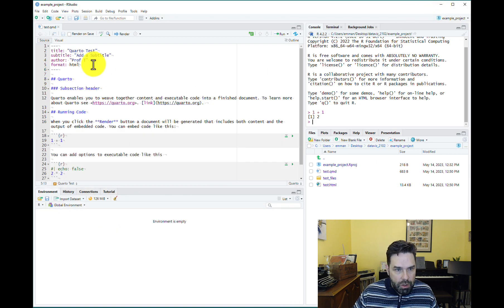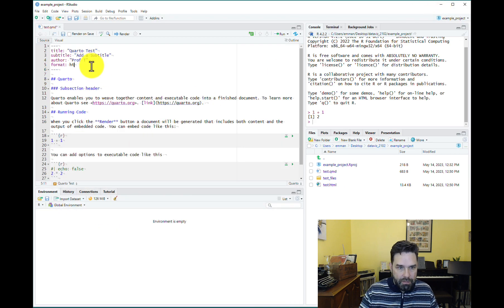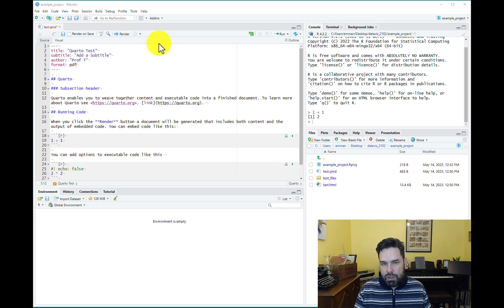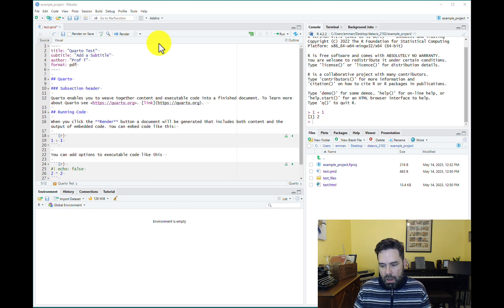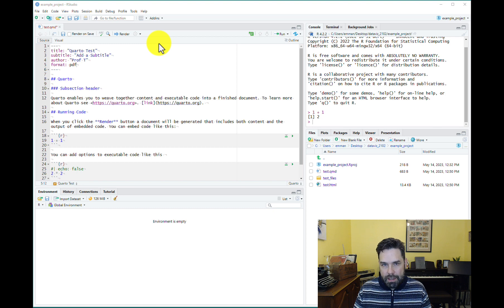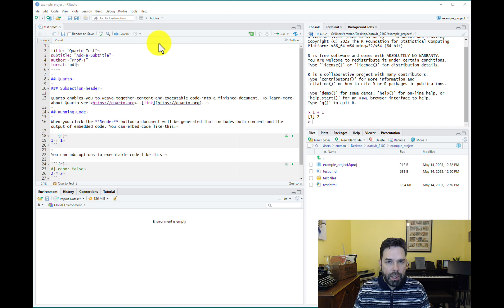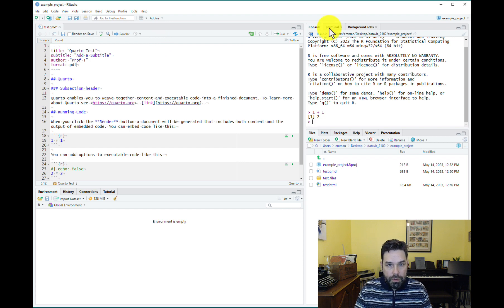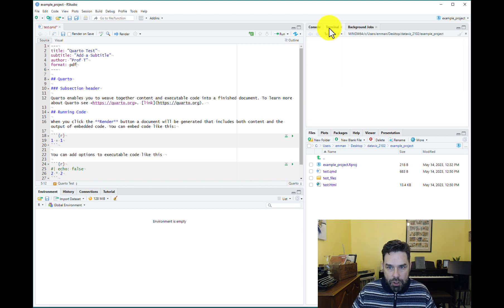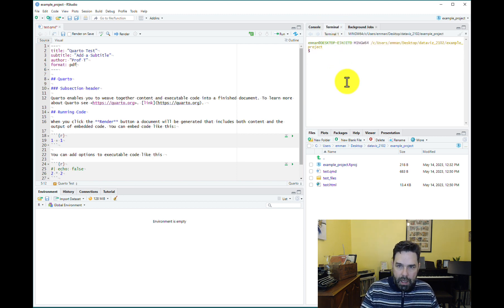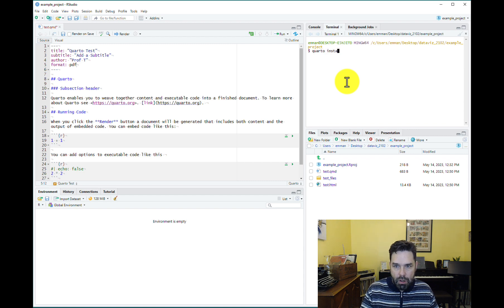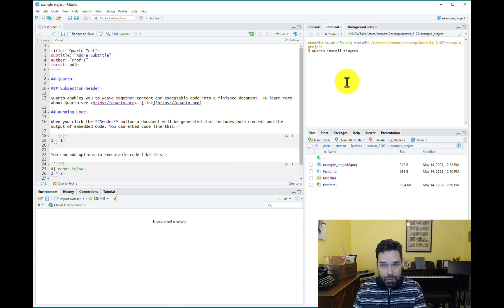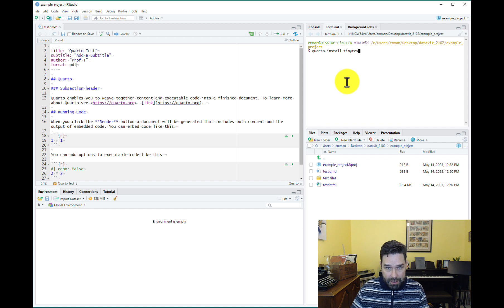So now next thing I want to show you is what if you want to make a PDF document. In order to render a PDF, you have to have some version of LaTeX installed because Quarto uses LaTeX to render PDF. What most people use is TinyTeX, which is a lightweight version of LaTeX that's optimized for integration with Quarto. To install TinyTeX for Quarto, it's really easy. You just go here to terminal and you type Quarto install TinyTeX and hit enter and it'll install. I'm not going to do it now because I already have it installed, but that's basically how you do it.